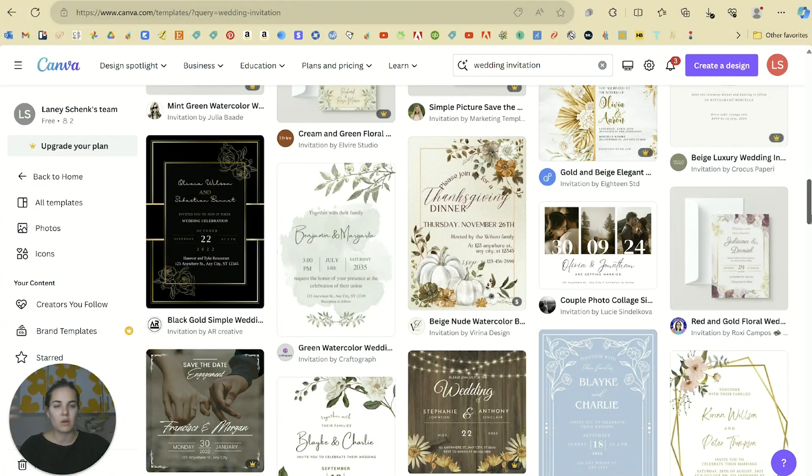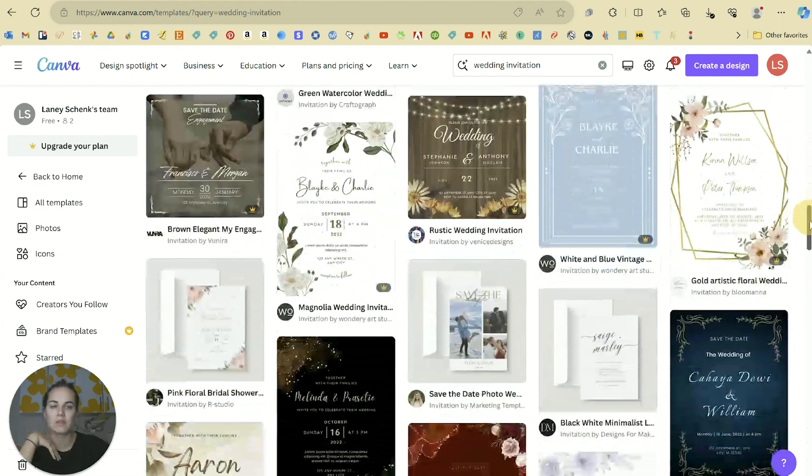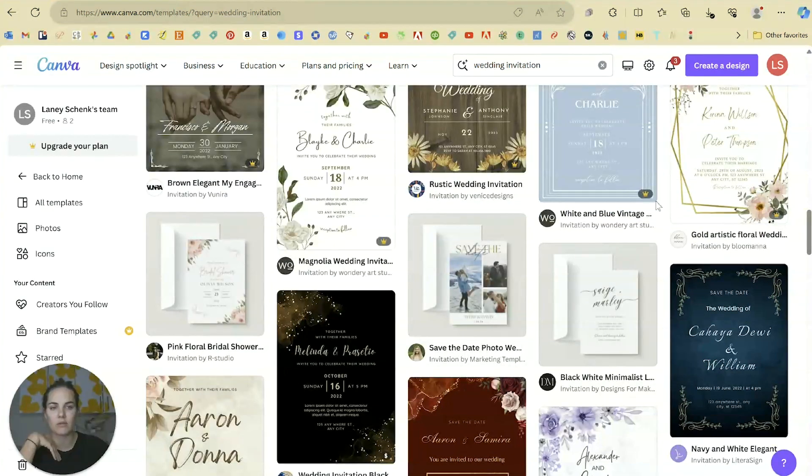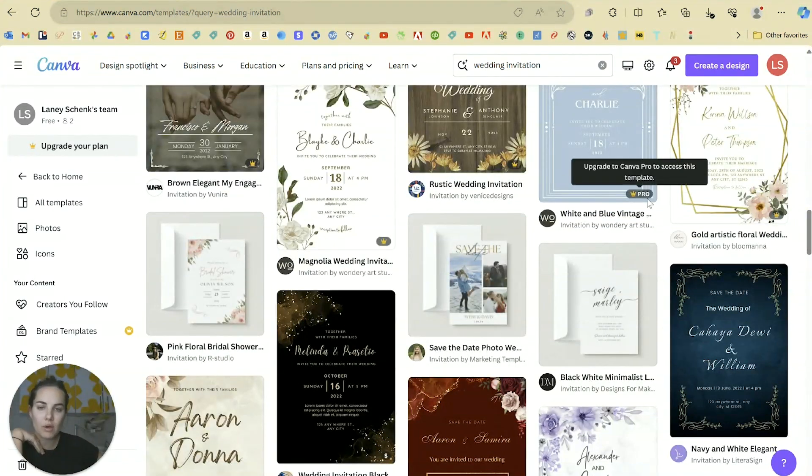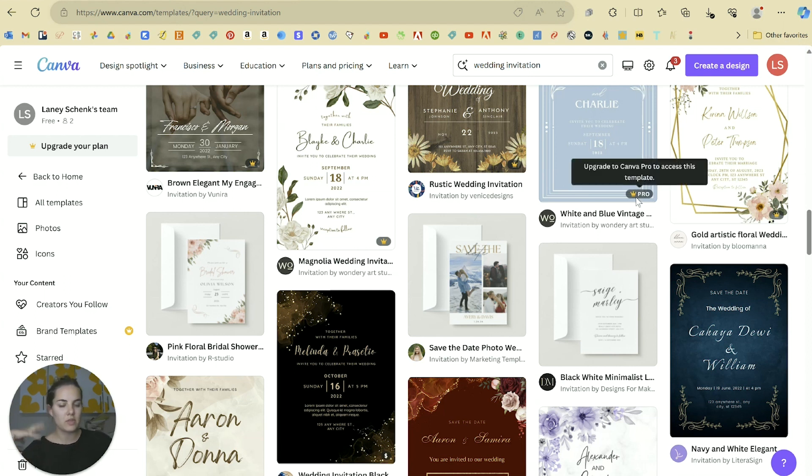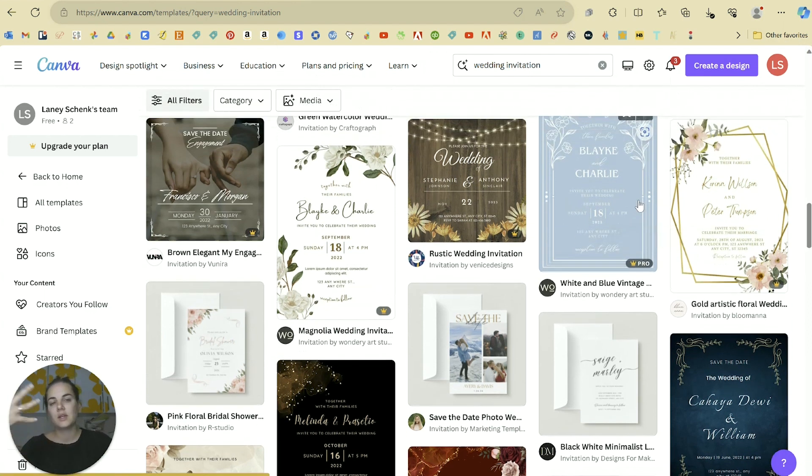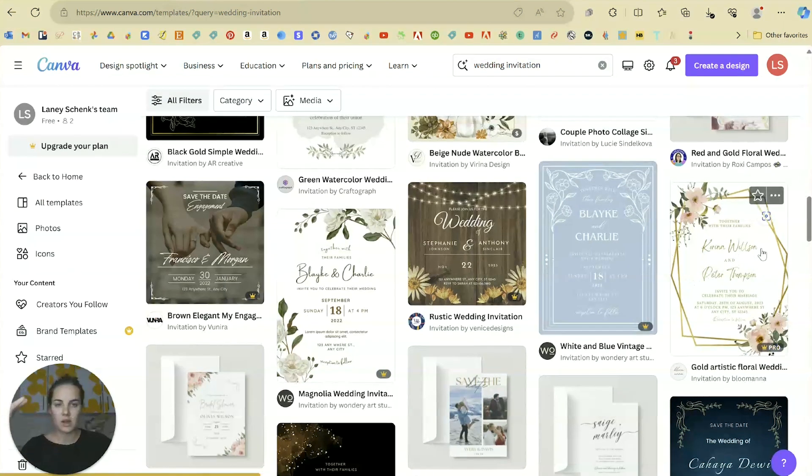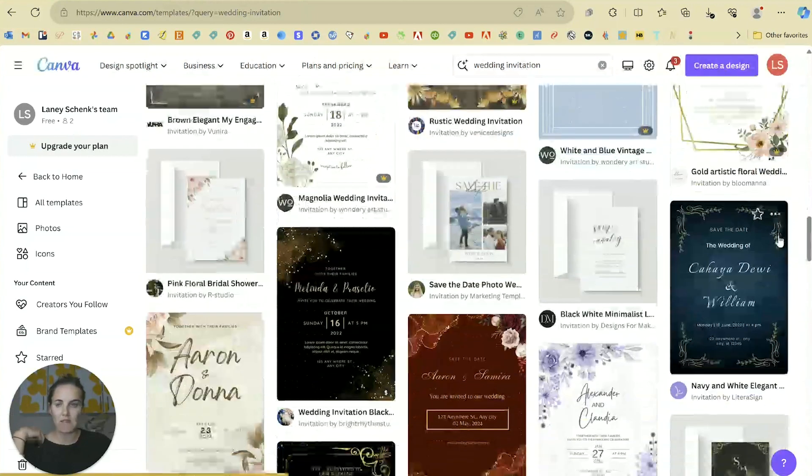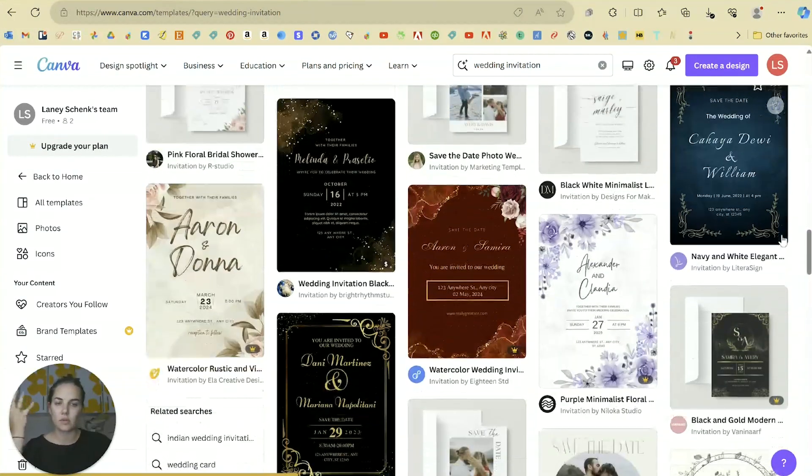This is not something that you would want to use if you're commercially designing wedding invitations because you want to create something unique, but these are so beautiful. Some of them are for Canva Pro which you can get for about $15 a month.